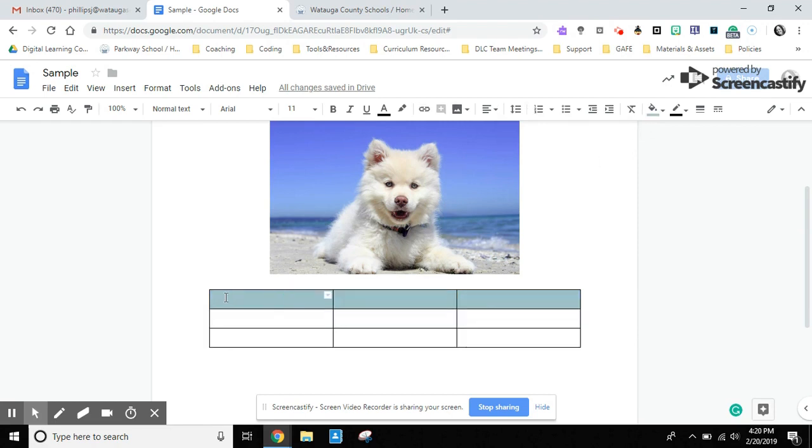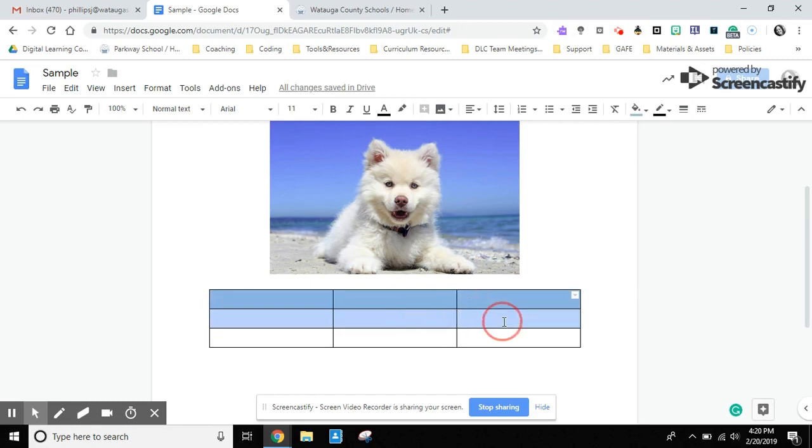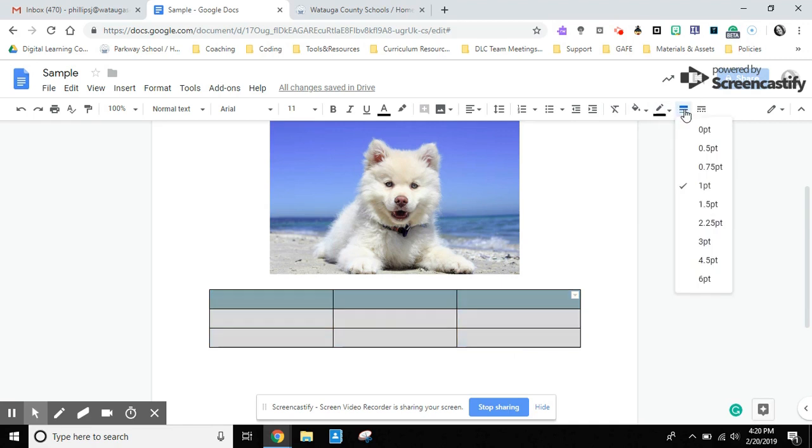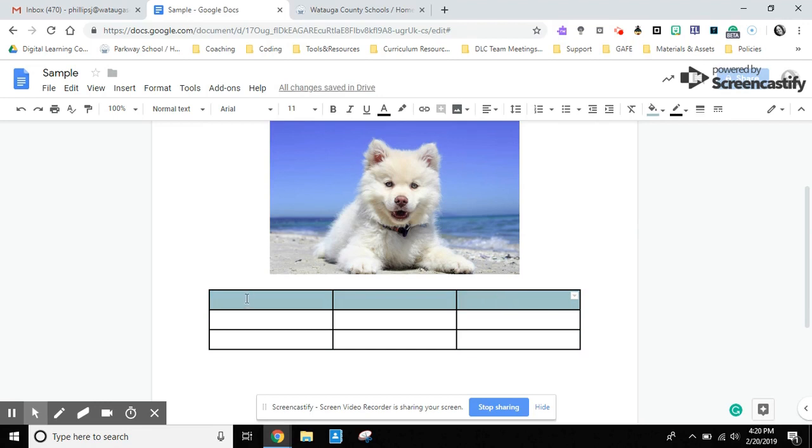Another feature that you can do with tables is you can select cells, or you can select a cell or the whole table, and you can change the border width. Make it a little more defined or whatever width works for you. You can also change the border color and how it's displayed.